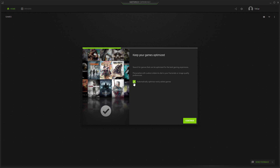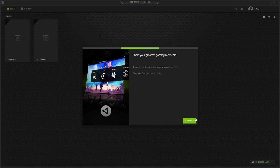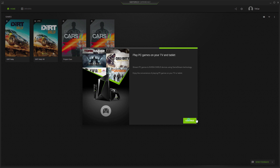I suppose it's no different from Steam technically, but it's just a little thing that bugs me. And I know there will be plenty of people out there that will look at this and think, not another thing to log into. It's asking whether I want to automatically optimise newly added games — I don't really play games — and to share my greatest gaming records.